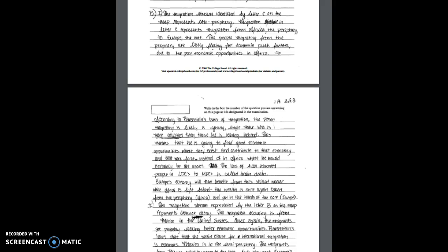Now letter C on the map that was provided in the question represents the migration from Africa the periphery to Europe of course which is one of our core regions. And Europe's economy will now benefit from this skilled worker while Africa is left behind. So the wealth is once again taken away from the periphery and put in the hands of the core.